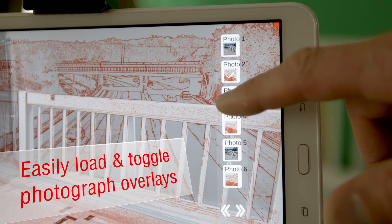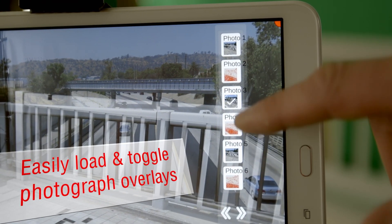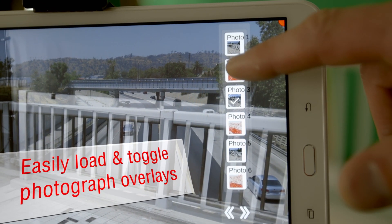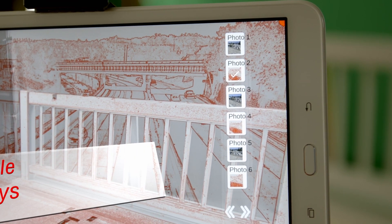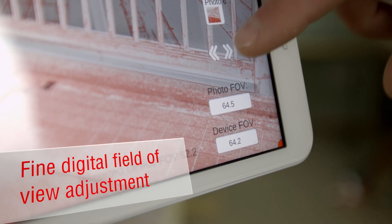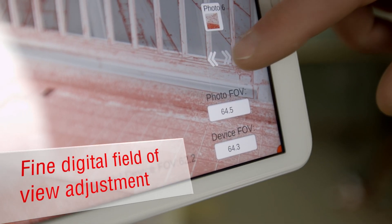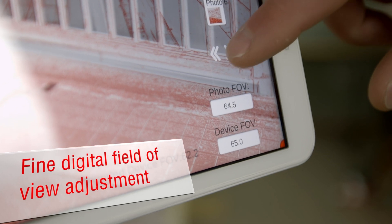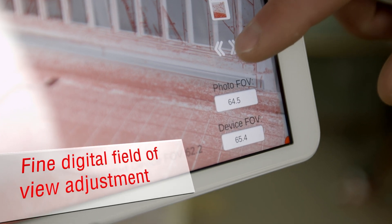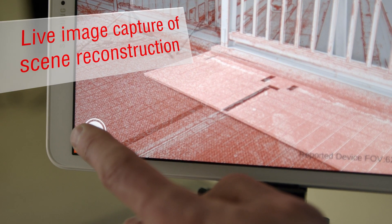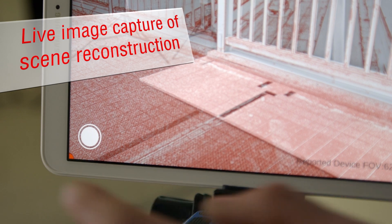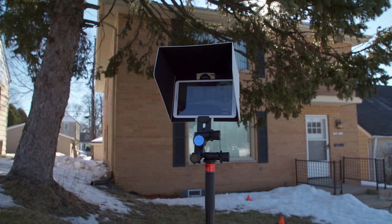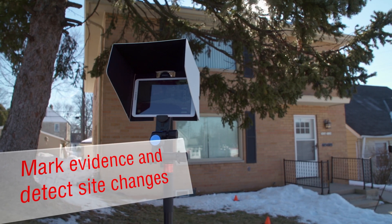The application allows you to easily toggle on and off photograph overlays. Fine-tune your device field of view or input it manually based on EXIF data into the field's bottom right. It allows you to do live image captures of scene reconstructions and to mark evidence and detect site changes.